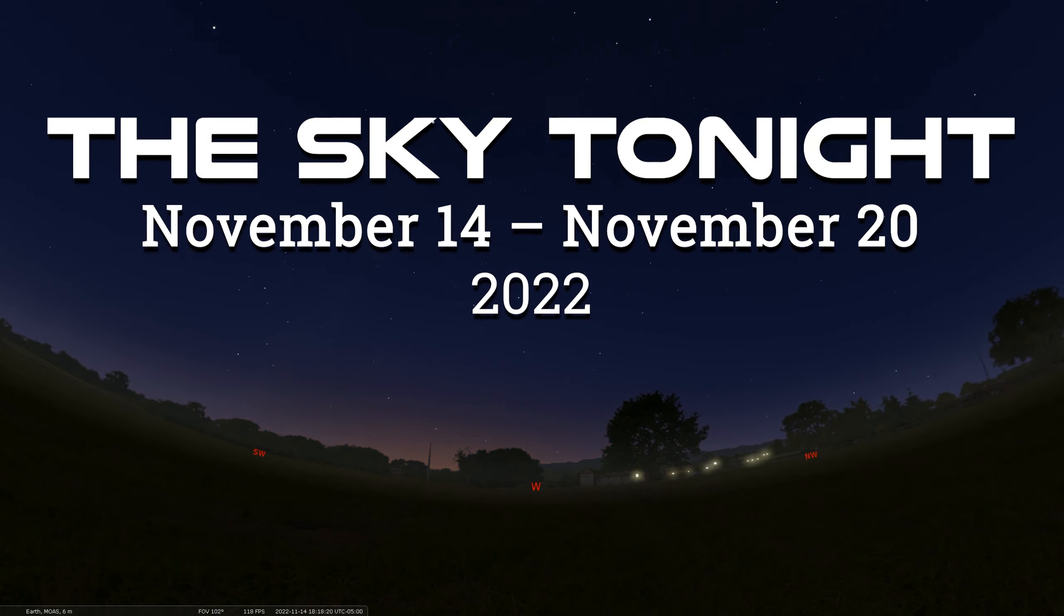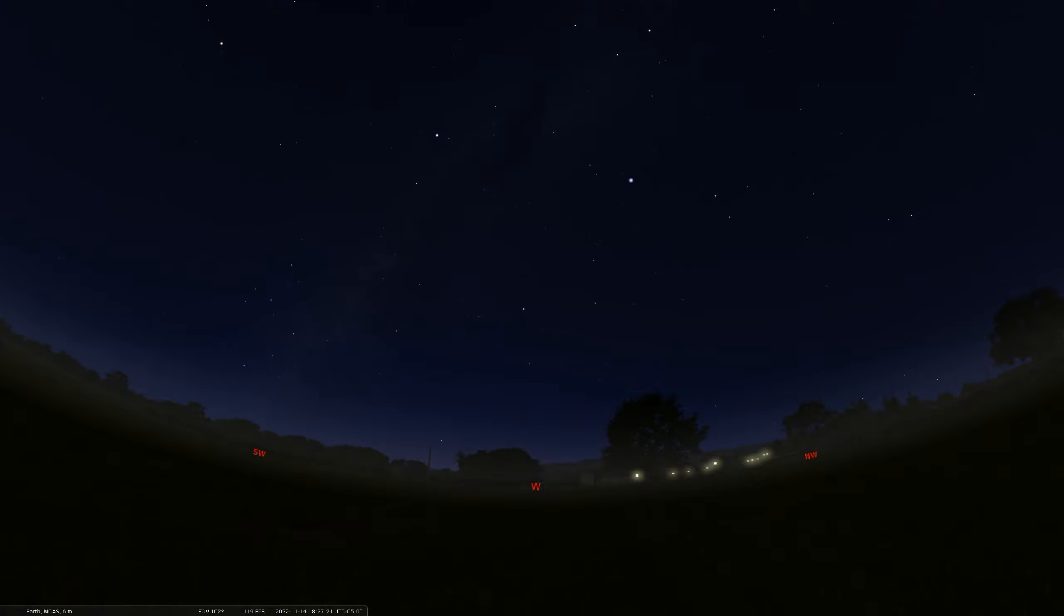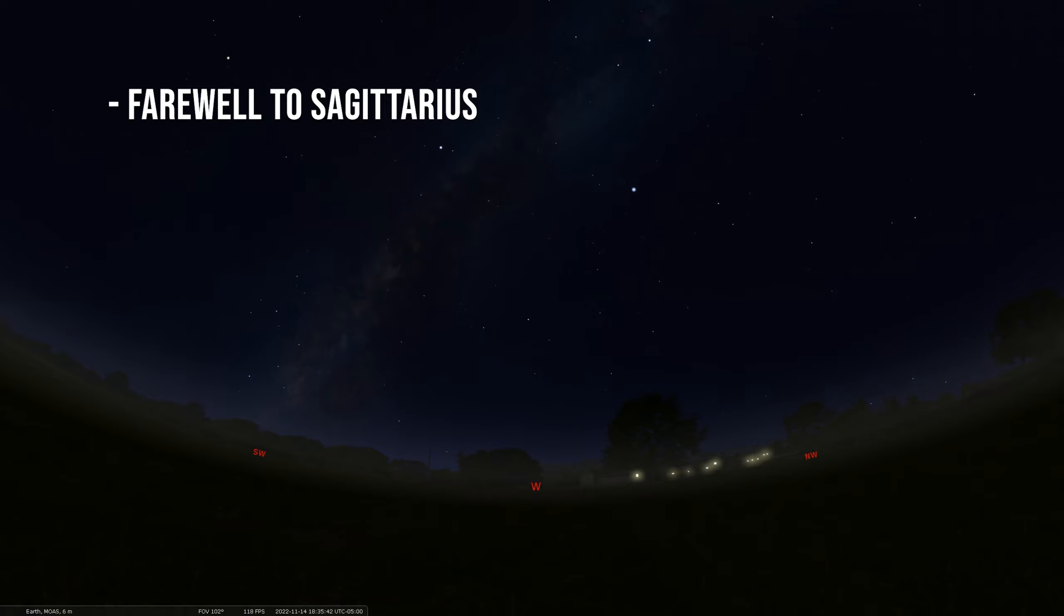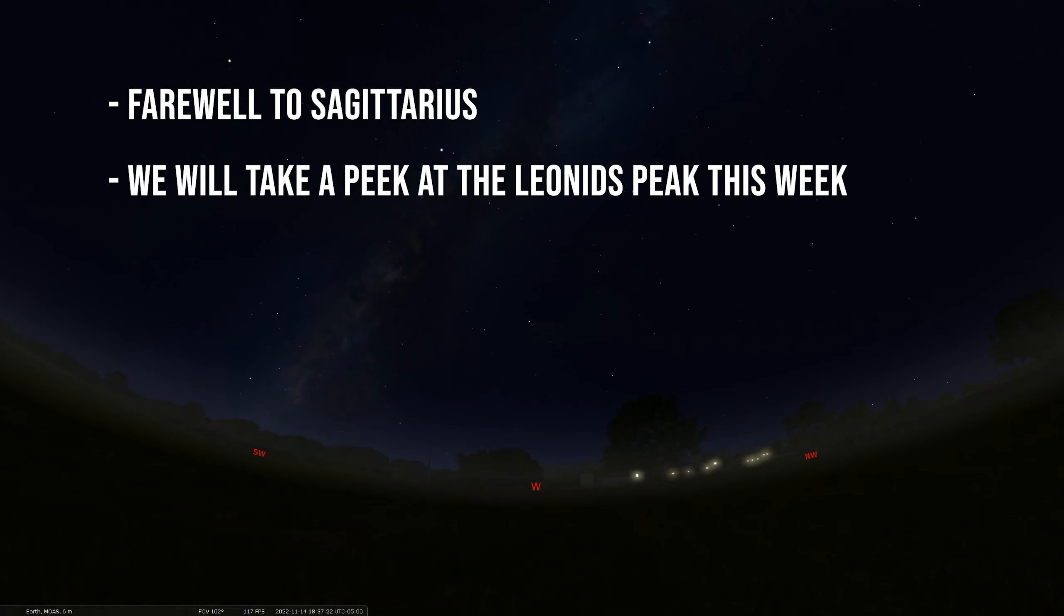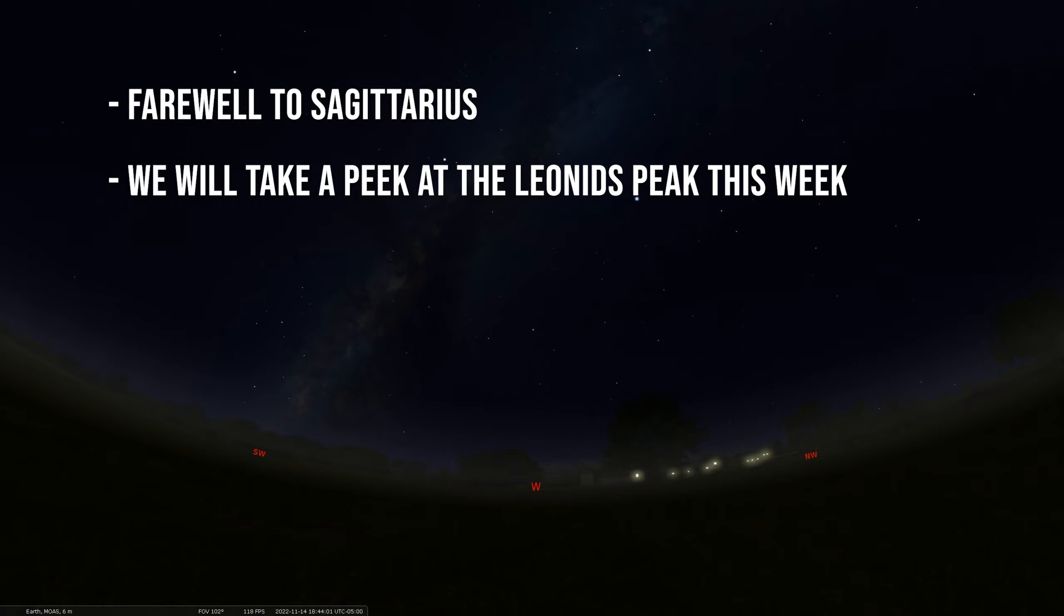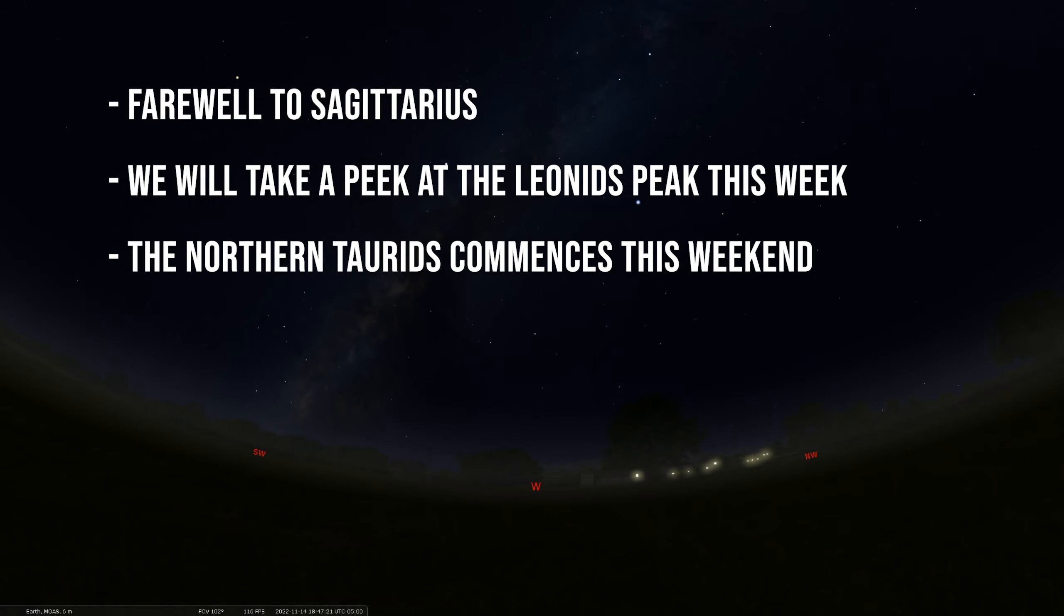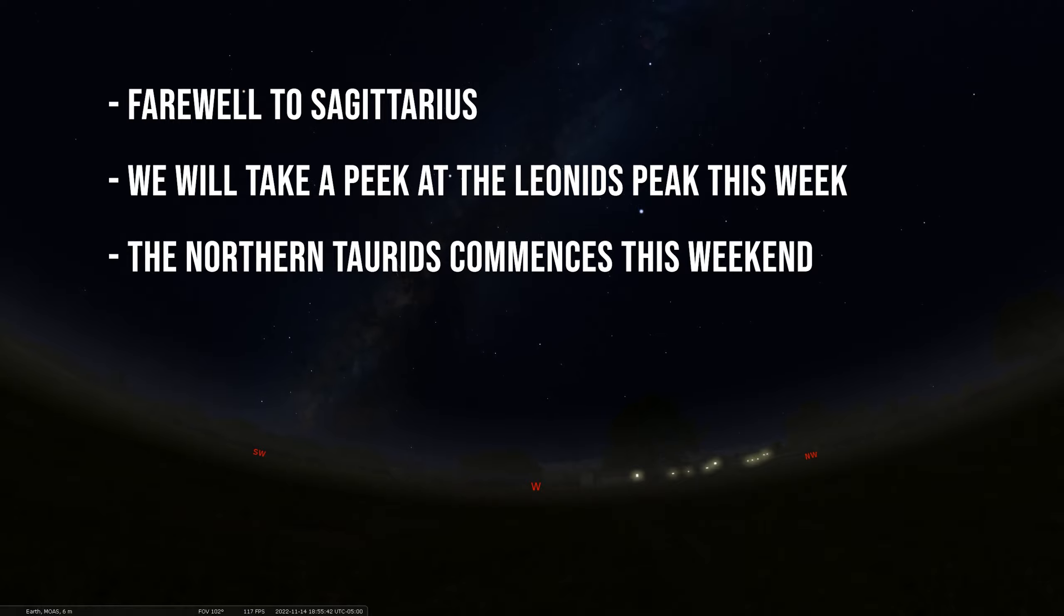We're going to start by saying farewell to the late summertime constellation of Sagittarius. Then we're going to mention the peak of the annual Leonid meteor shower going on this week, and we're going to end with a look at the wonderful Andromeda galaxy we can see for most of the night at this time of the year. So let's get to it.